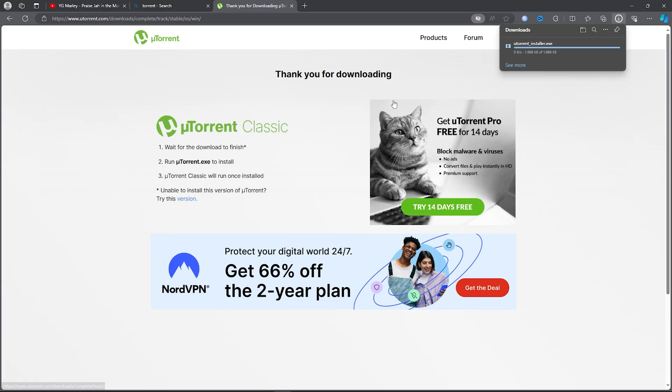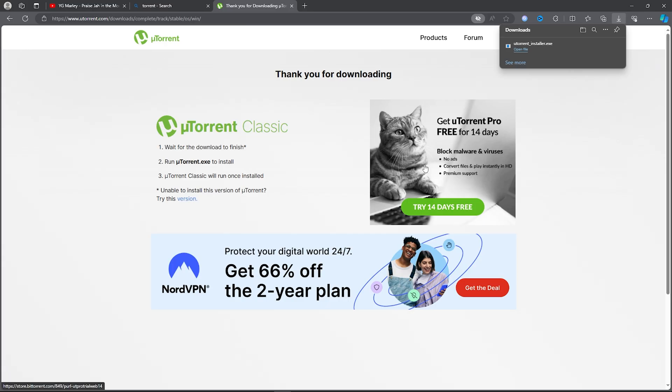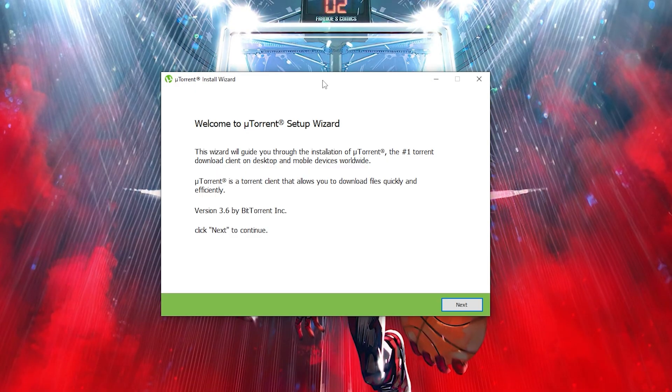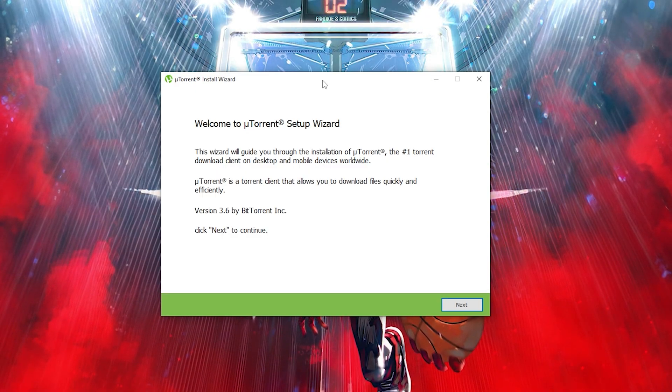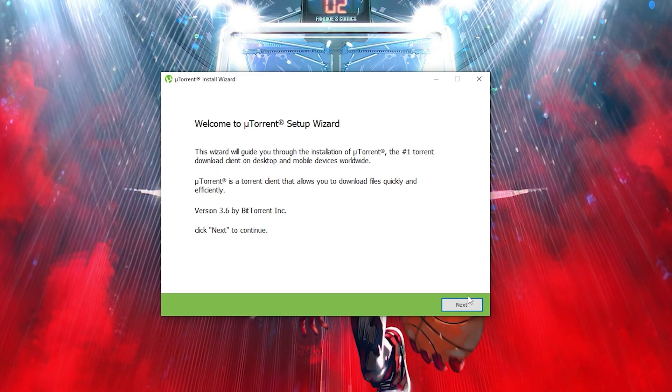Once you've done downloading uTorrent, you want to go here and open the file. Then once you open up the uTorrent installer, you want to go ahead and